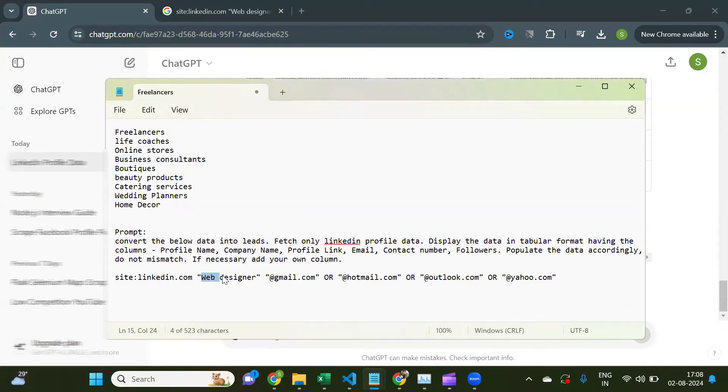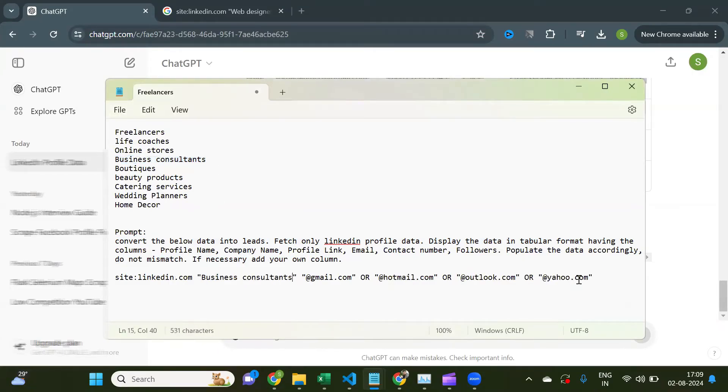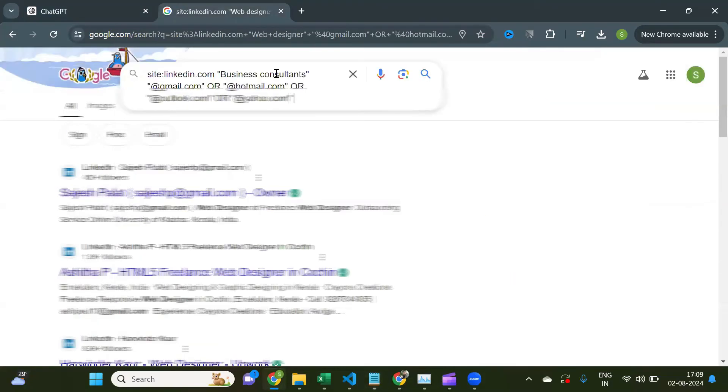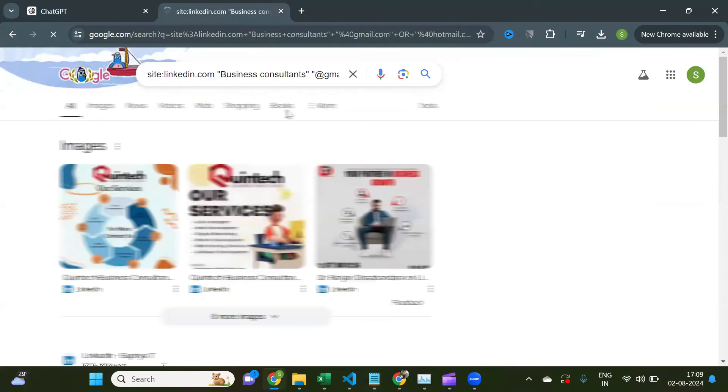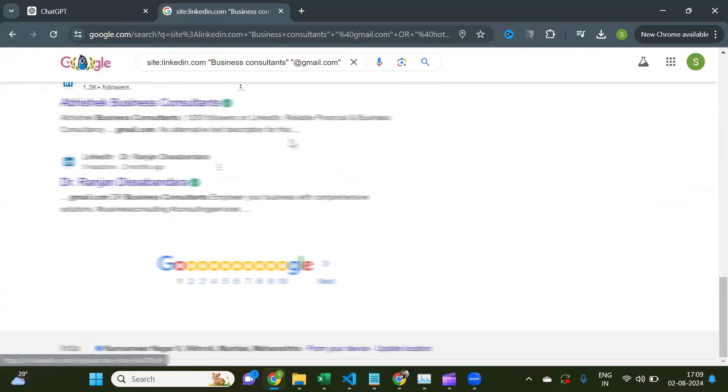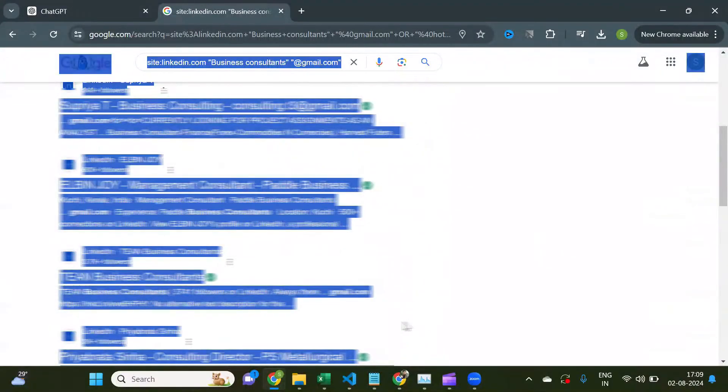If I need a different target audience, I'll just change the target audience in the search query as business consultants and press enter. Then, just repeat the same steps and extract emails using ChatGPT.